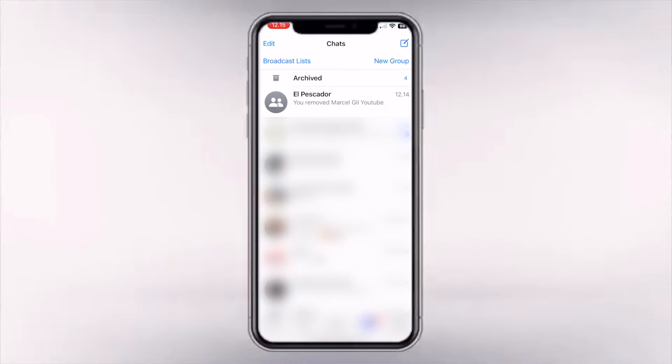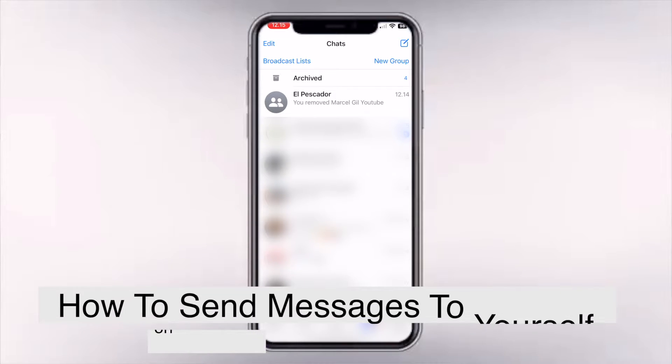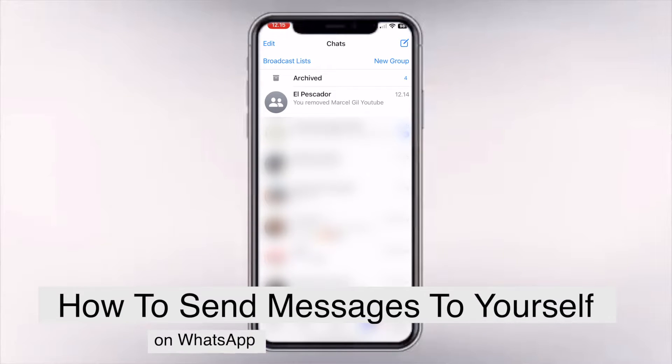Hello everyone, my name is George and in this video I'm going to show you how to send messages to yourself in WhatsApp.